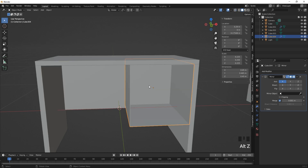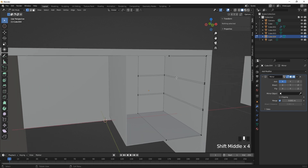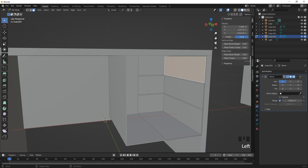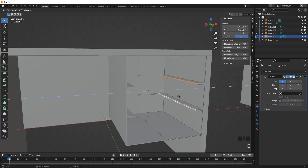With the mirror modifier, you can work on one side in edit mode and the other side mirrors accordingly — a very swift workflow. To extrude, go to face select mode by pressing 3, select the face, and hold Shift to select additional faces. Select the two bevel faces by clicking the first, holding Shift, and clicking the second, then extrude along the X axis.